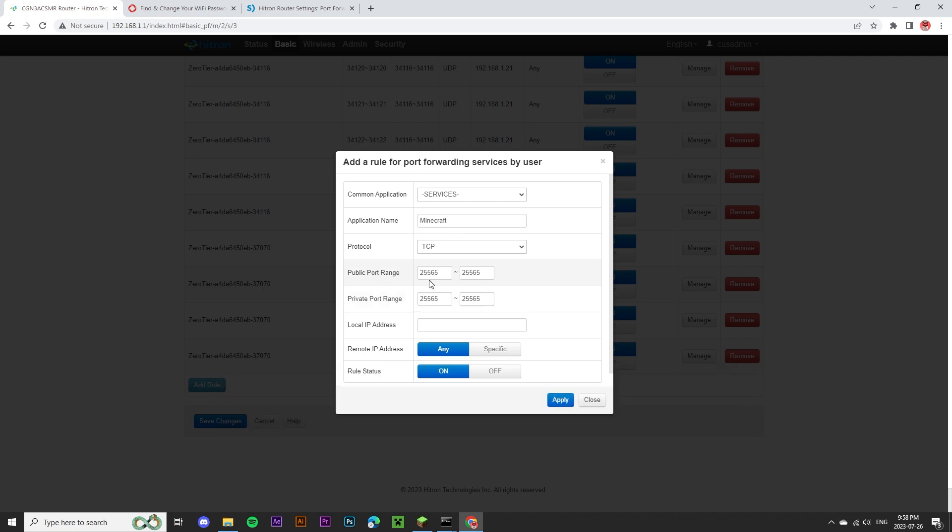On your page, there might only be one input field for the public port. In my case, it's asking for a range, so I've put the same number in both fields. But if there's only one input field, all you have to do is enter 25565 in each input field.